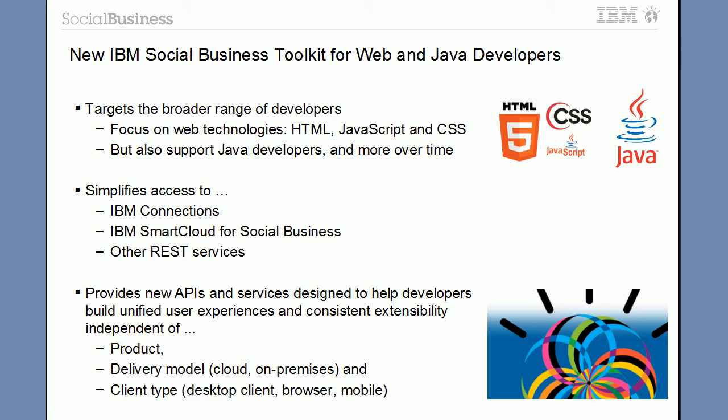Hi everybody, Niklas Eitthoff here. Today I will describe and demonstrate the new IBM Social Business Toolkit. The new toolkit targets the broader range of developers, especially web developers and Java developers.